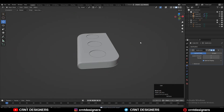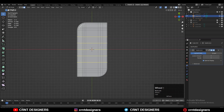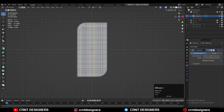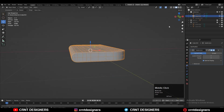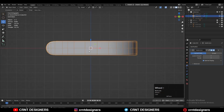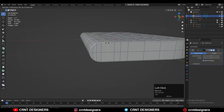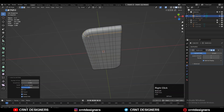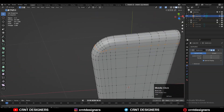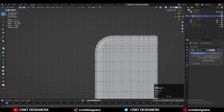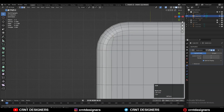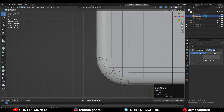Now I'll add details on the inner part. Add more loop cuts to increase the topology — I want boolean details here, so add loop cuts. Select vertices, right-click, connect vertex path, and then dissolve edges to maintain the curvature of the model.